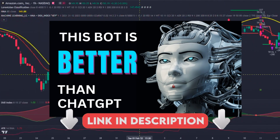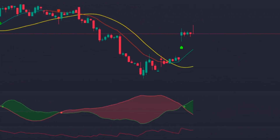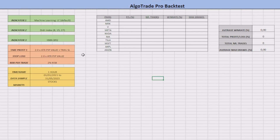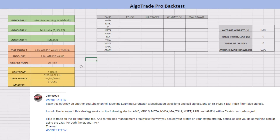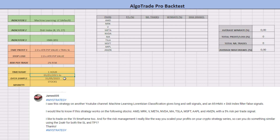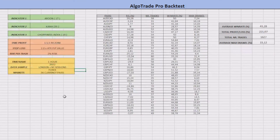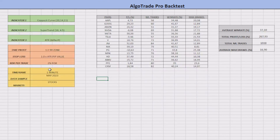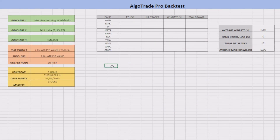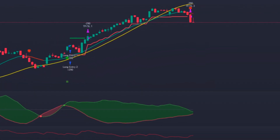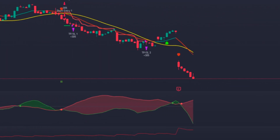Without further ado, let's jump to the backtest. I will apply this strategy based on some of the subscriber's requests: on the one-hour time frame of high market cap stocks, on a data sample from 2021 until today — almost two and a half years. In relation to risk per trade, although the subscriber asked for 5%, I will use 2% instead in order to fairly compare the results with other strategies I've already tested. I will insert every important statistical result into this Excel sheet and speed up the backtest — you can slow it down in the YouTube settings to check all the results.